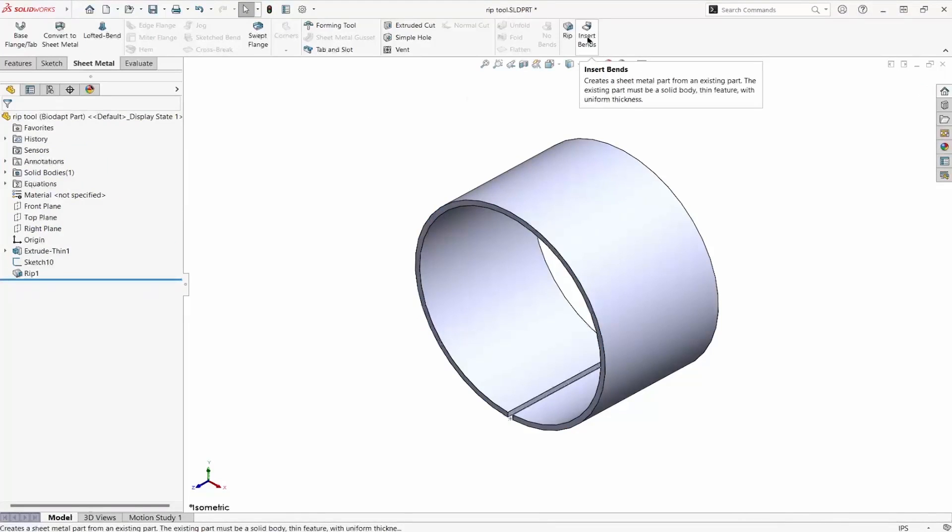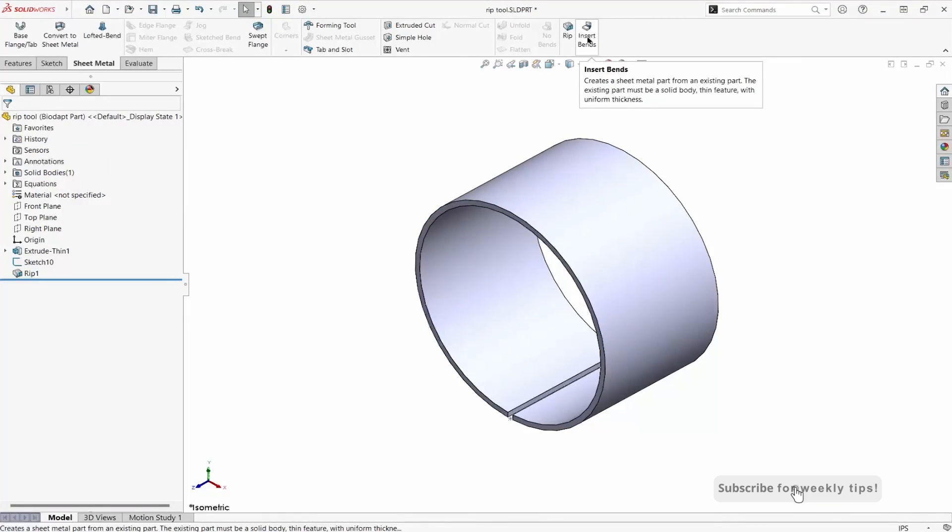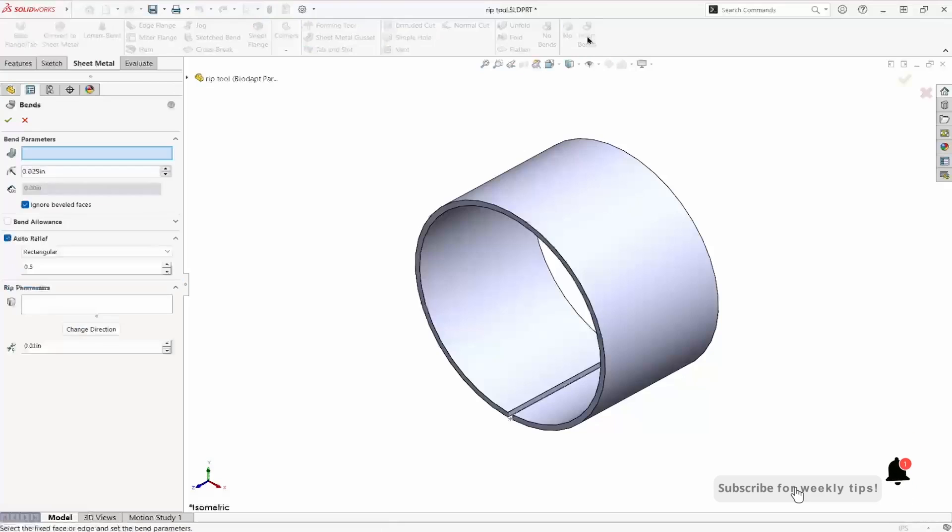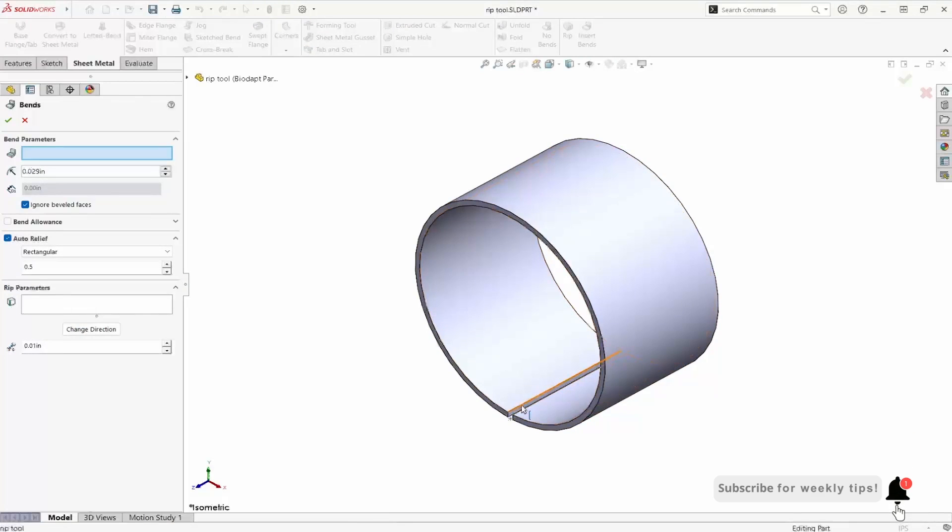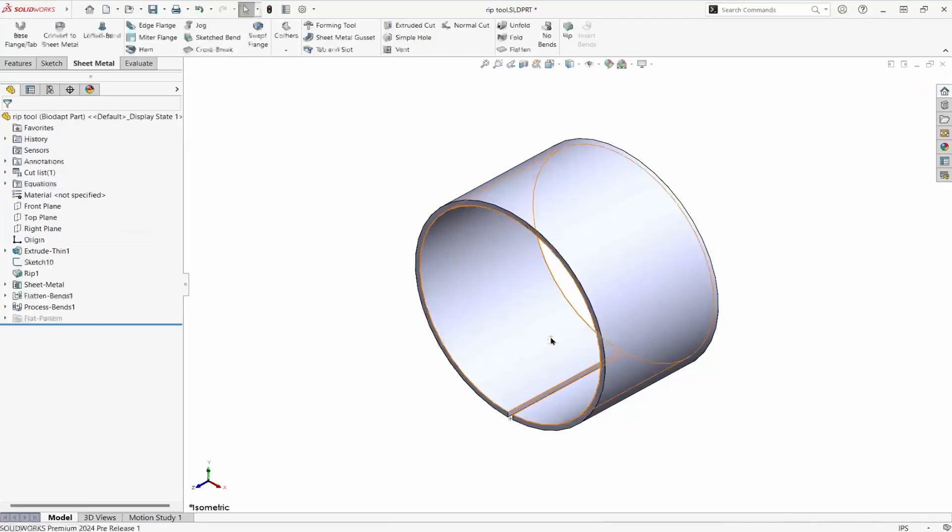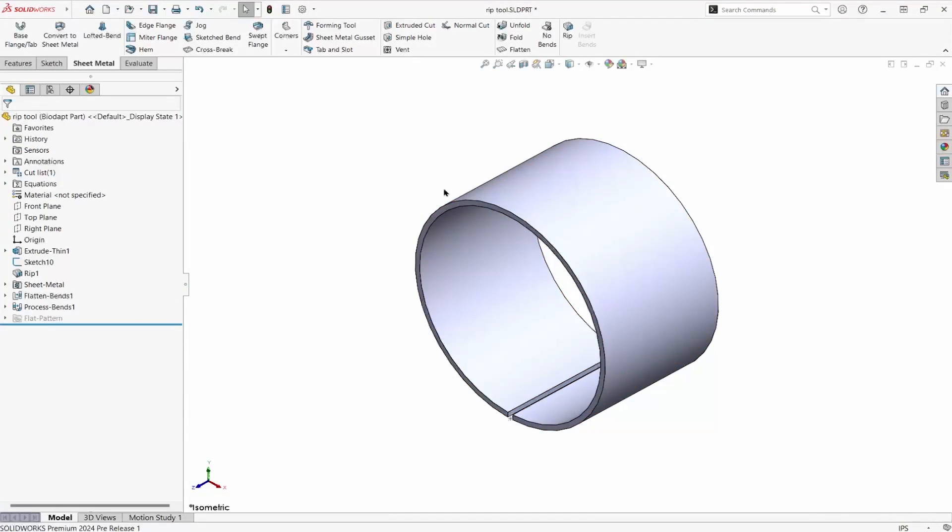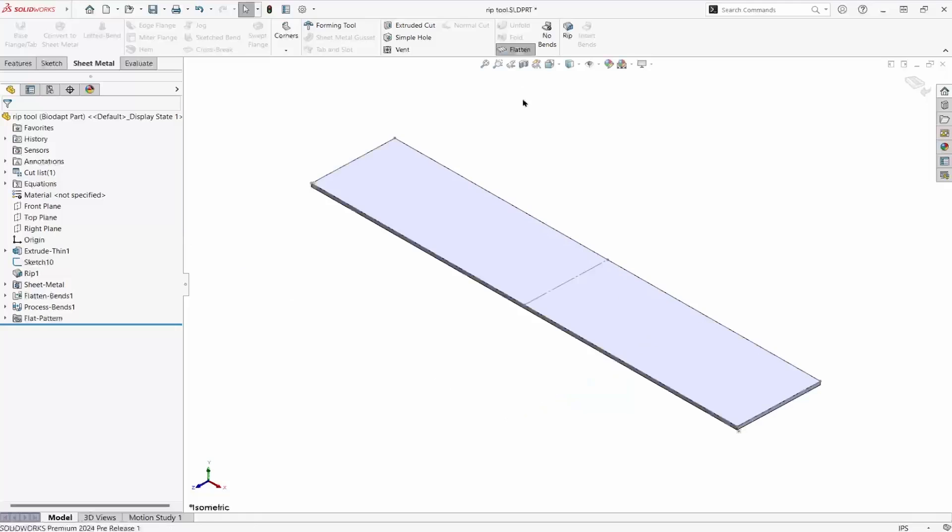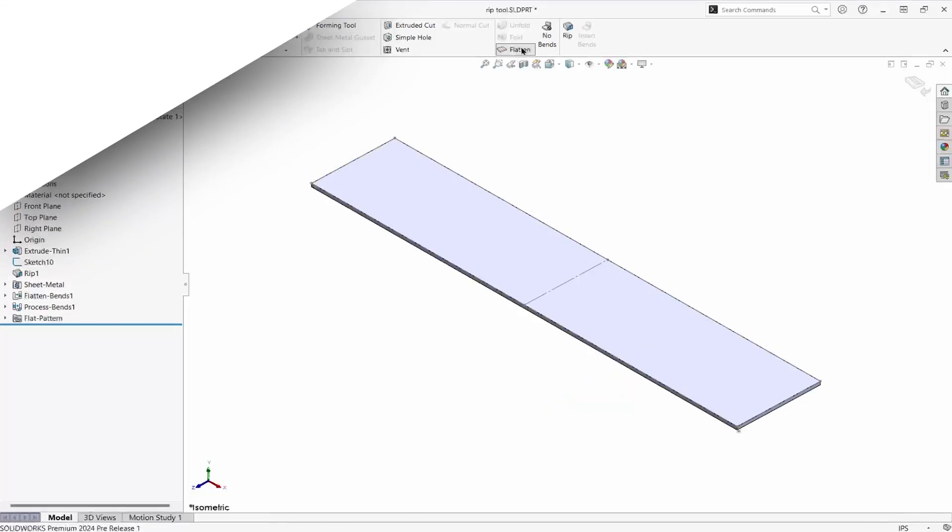To make this a sheet metal part, we insert bends. Now it can be flattened and unflattened.